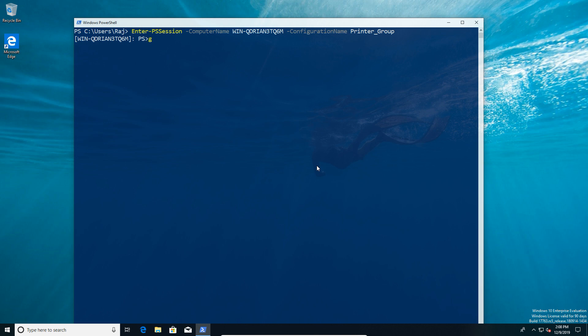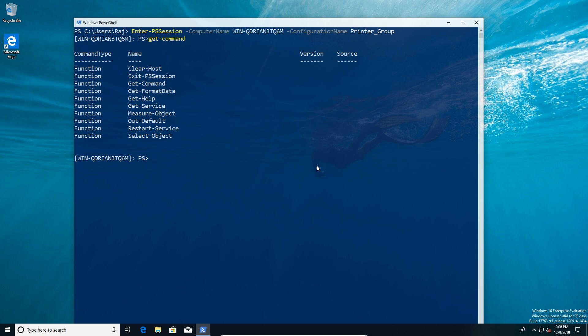In this case, he's able to restart the spooler service only. As you can see, you've got a couple of default commands like get-commands, you've got some measuring and get-service, because it's good to know if the service is even running.